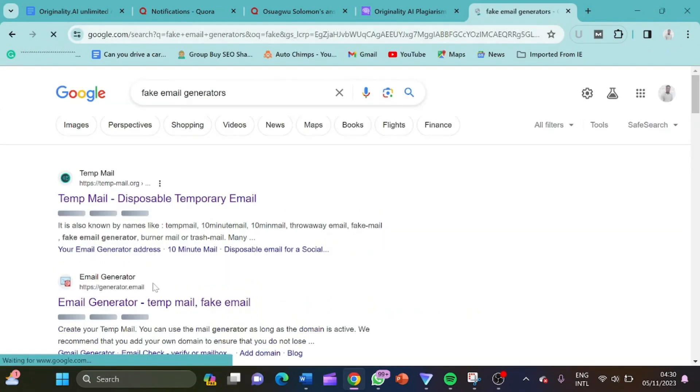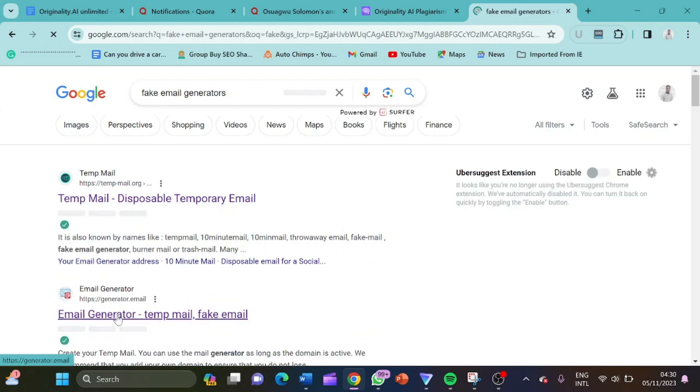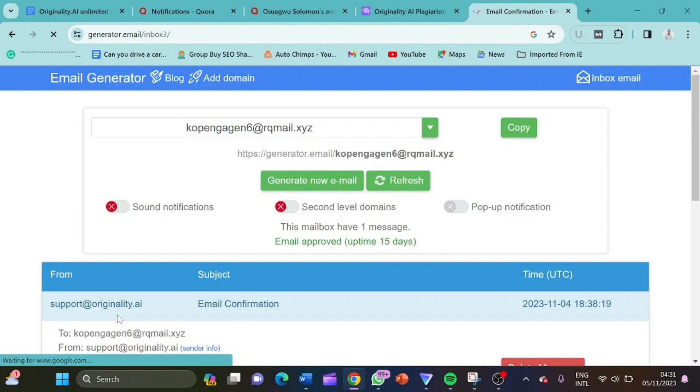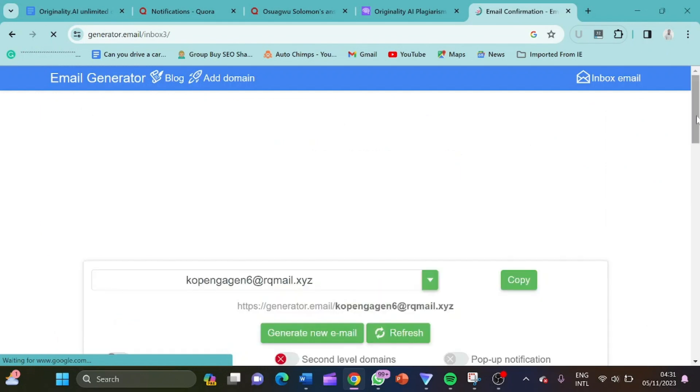So we'll come here. It's called generator.email. So this is the website we'll be working with today. It is called generator.email.